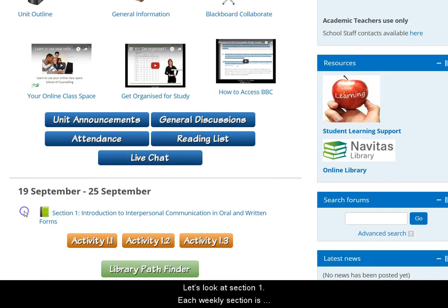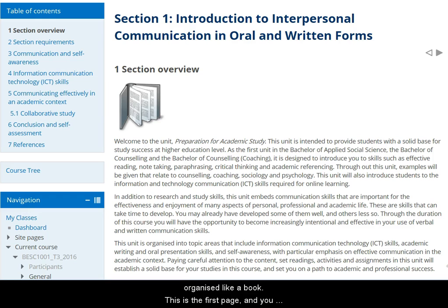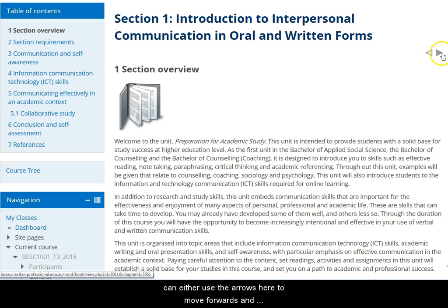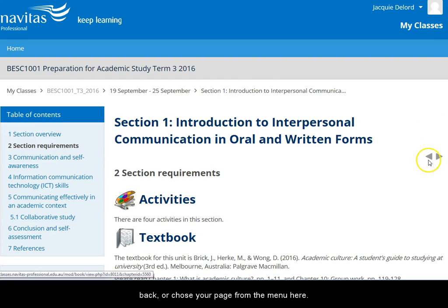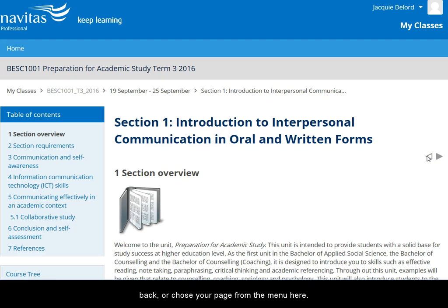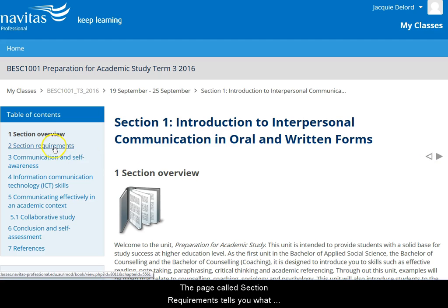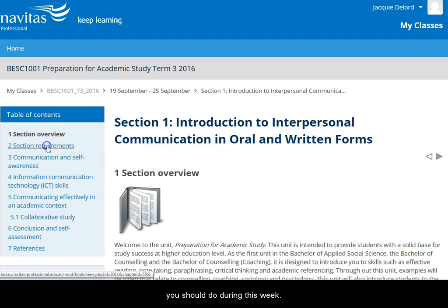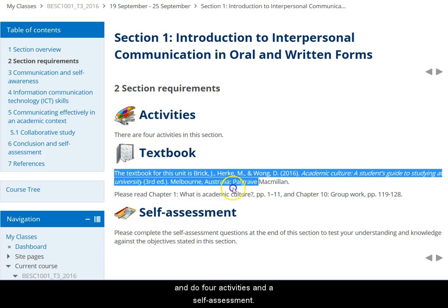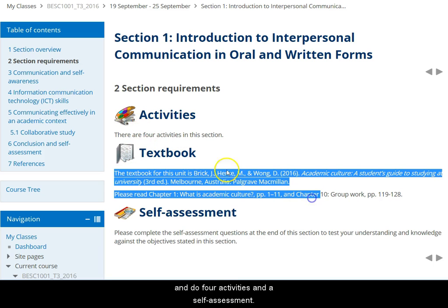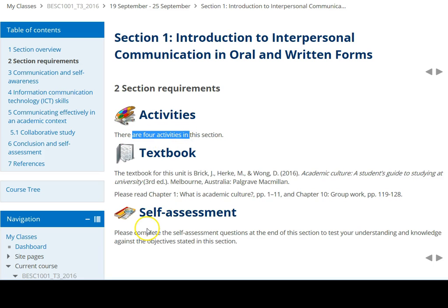Let's look at section one. Each weekly section is organised like a book. This is the first page and you can either use the arrows here to move forwards and back, or choose your page from the menu. The page called 'section requirements' tells you what you should be doing during this week. You can see here that you need to read a chapter of the textbook and do four activities and a self-assessment in week one.